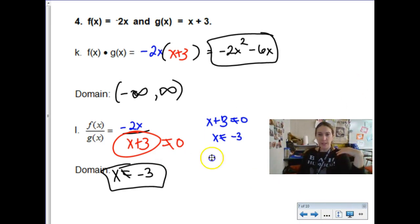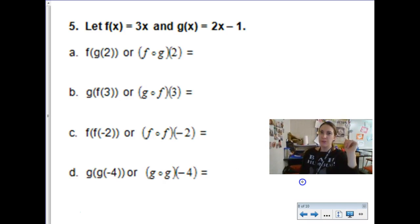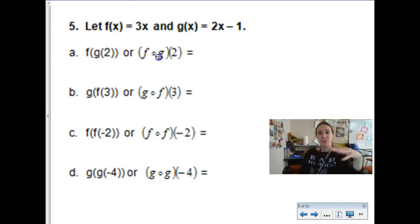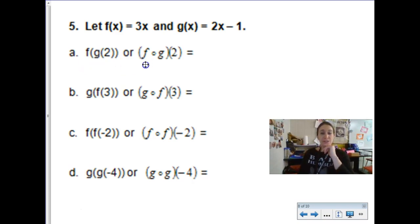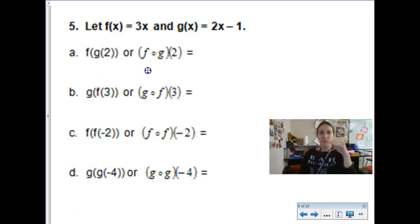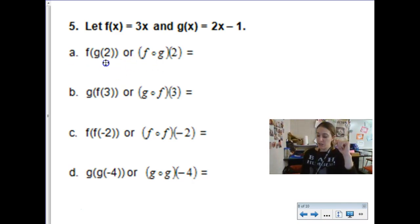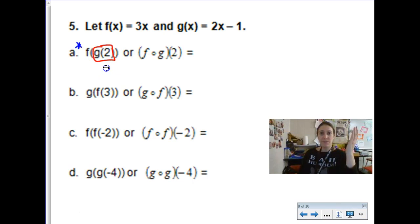This next operation is called composition — we're going to be plugging one function into another. This is used a lot in programming and manufacturing. There are two notations: f of g of 2, or using the circle notation, often called 'fog of 2' — they mean the exact same thing. You start on the inside of the problem. I prefer the circle notation: starting inside, it says g of 2, which is a fancy way of saying plug 2 into function g.